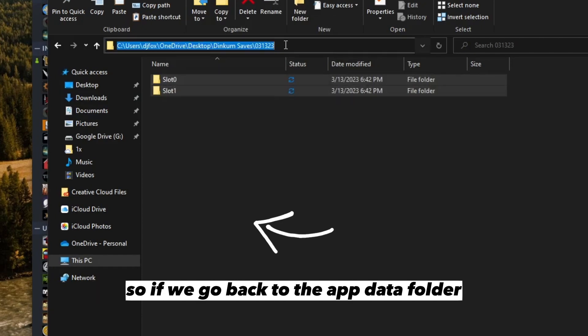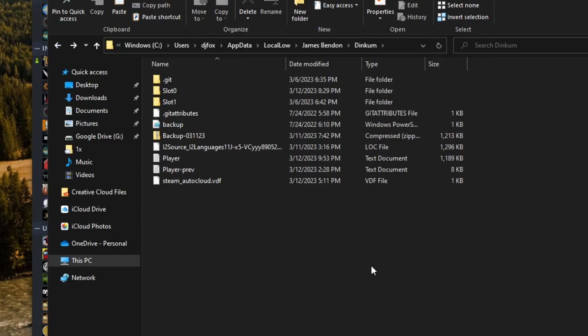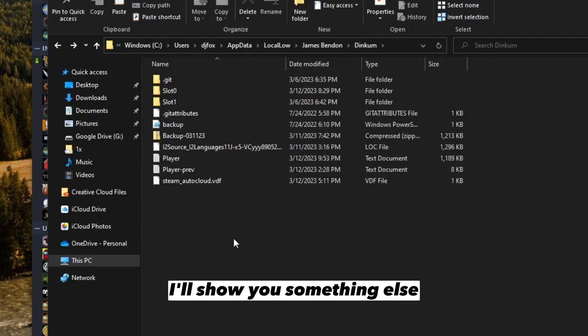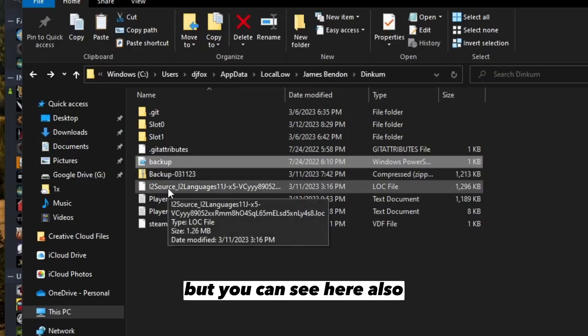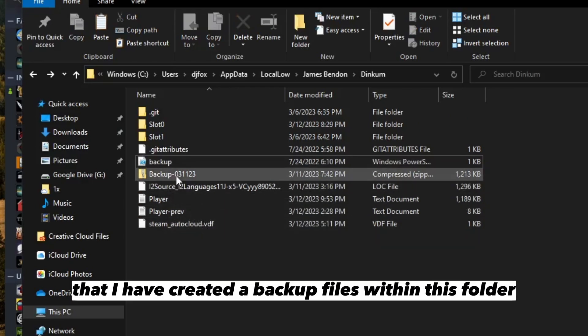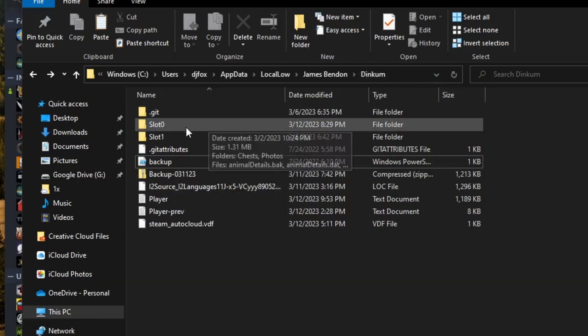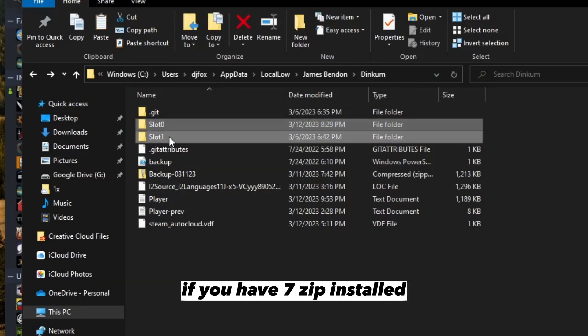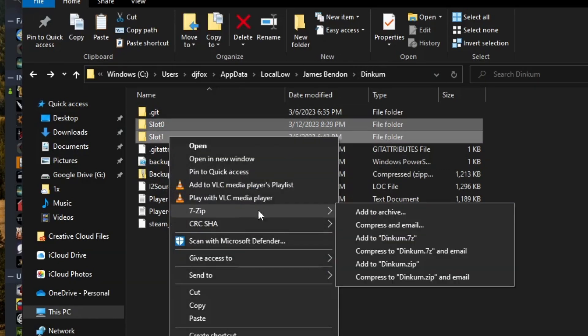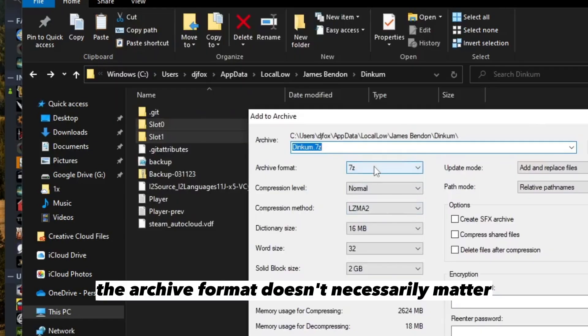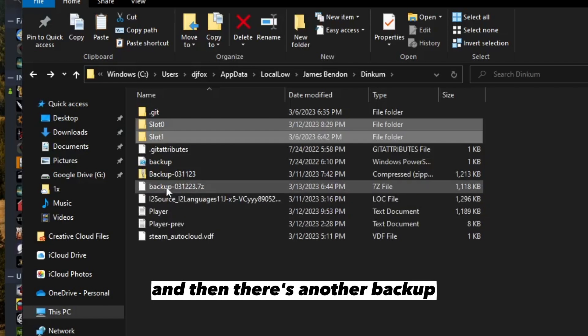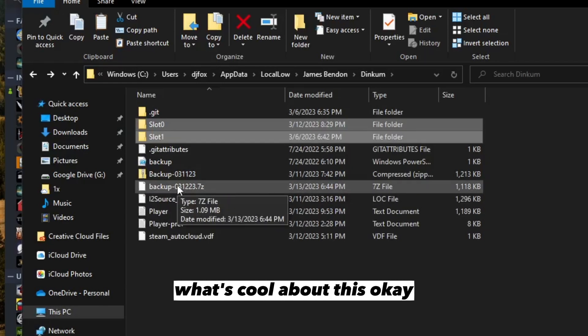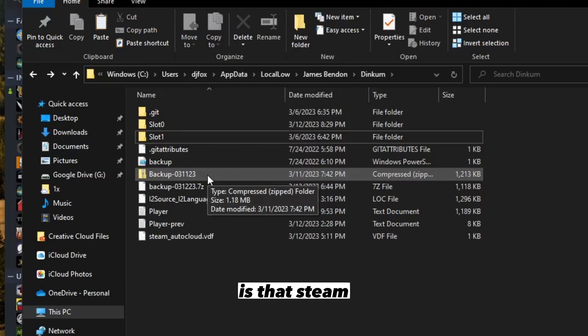If we go back to the app data folder, you can see here that I have created backup files within this folder. Another thing I can do is if you have 7-zip installed, add to archive. The archive format doesn't necessarily matter, but I can say backup 03-13-23.